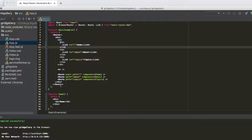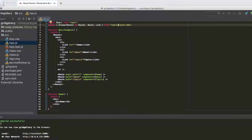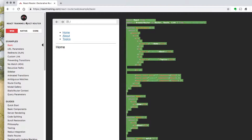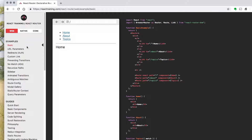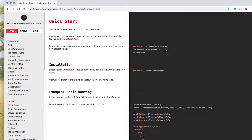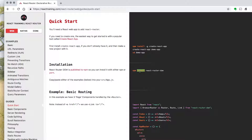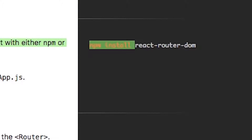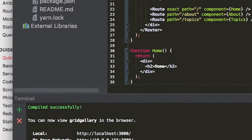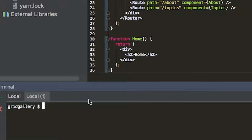Before we do this, we actually need to install React Router. Looking at the quick start, this is what you need to install. If you look at the quick start of React Router, you need to add React Router DOM. The way that we do that is: yarn add react-router-dom.